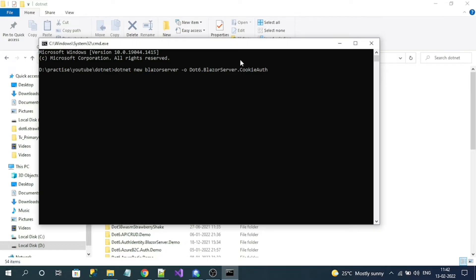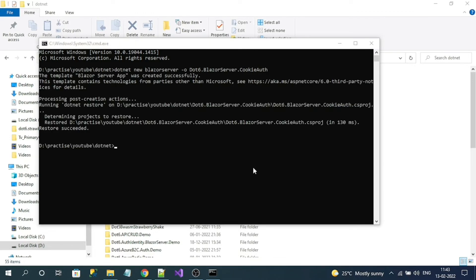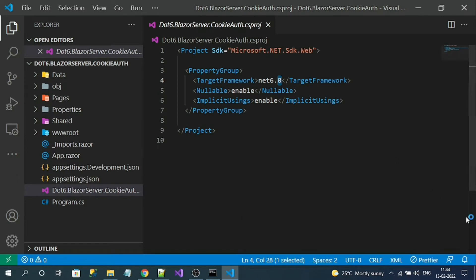Here is the CLI command for creating the Blazor application, so let's run the command. The project has been successfully created. Let's open the project in Visual Studio Code editor. Here is our project — the target framework is .NET 6.0. Now let's install Entity Framework Core dependent NuGet packages.